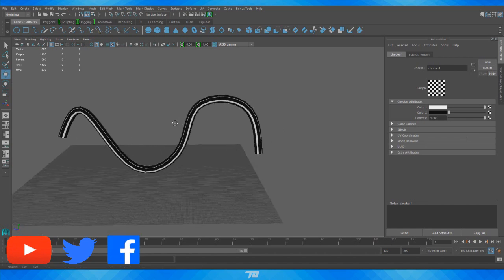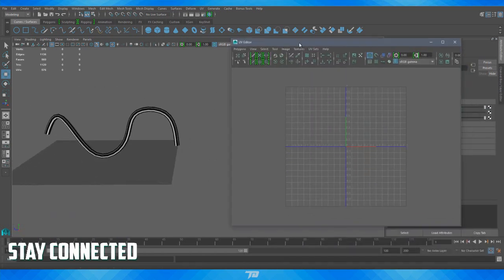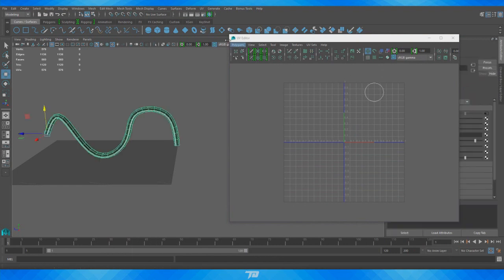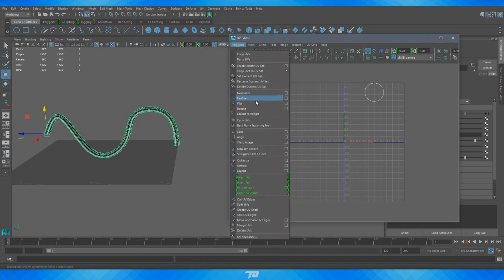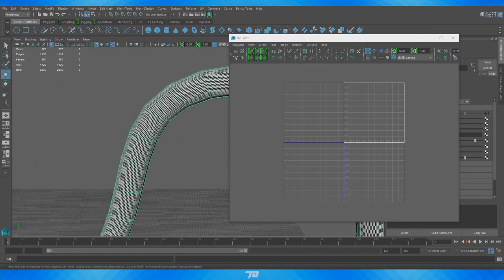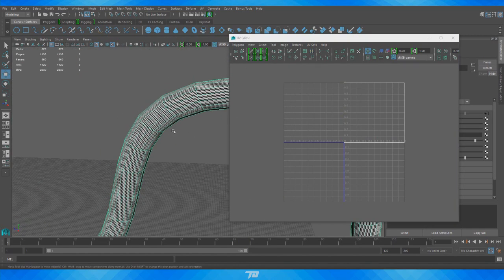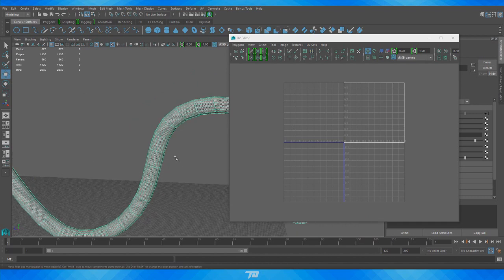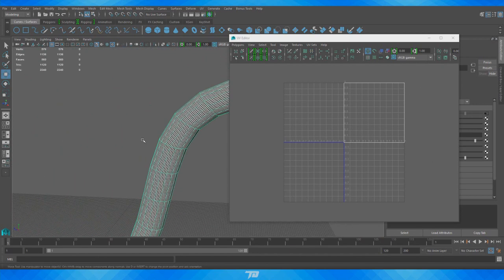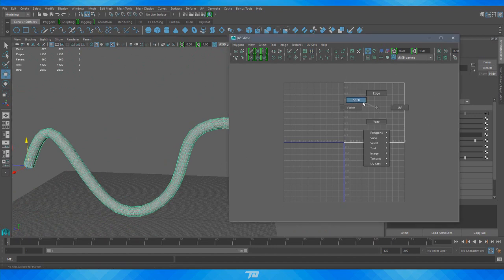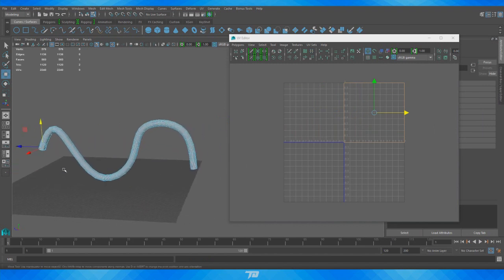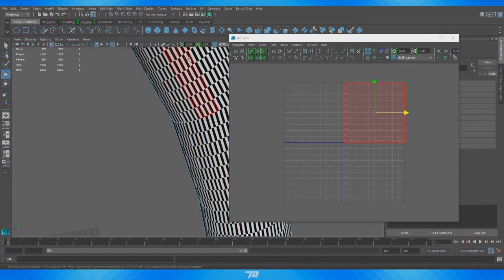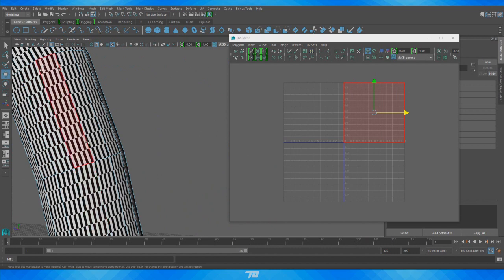What we're going to do is something I didn't even know about before. Select the object, go into the UV editor — accessed via UV > UV Editor — then go to Polygons > Unitize. What Unitize does is take every single polygon, whether a triangle or quad, and turn it into a perfect square. Every one of these rectangles is now stacked on top of each other as a perfect square, which is represented by the stretching of shapes in the checker texture.